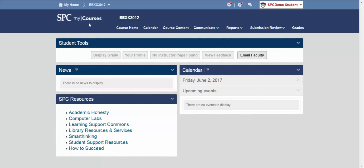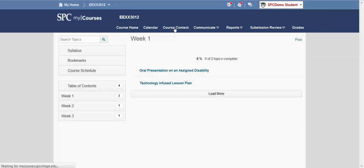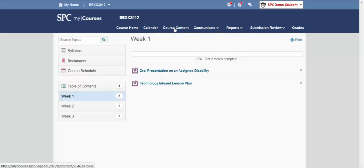You'll need to sign on to your single sign-on and then navigate to the course. Mine is EEXX3012. To find my course content, click on course content.